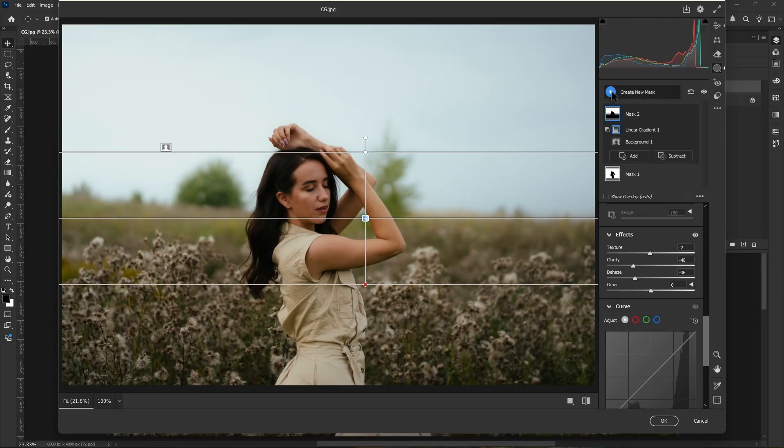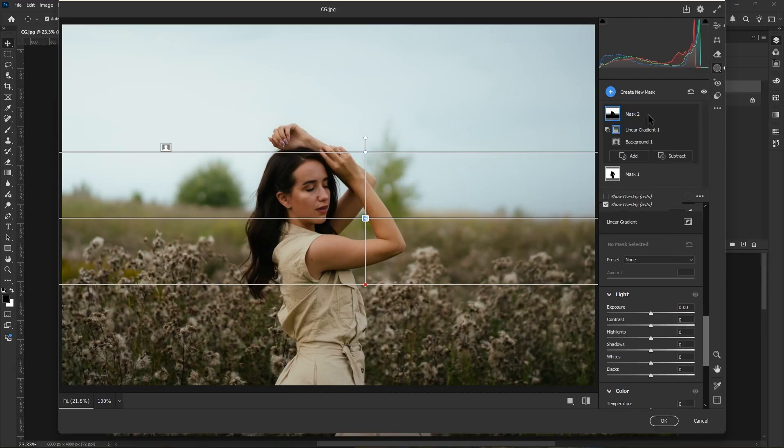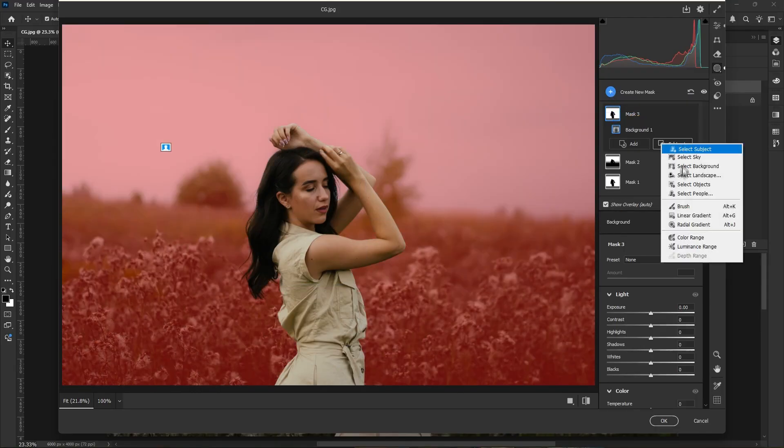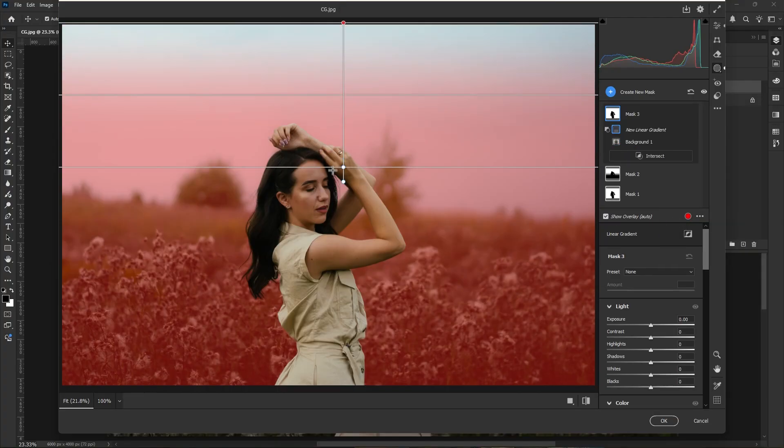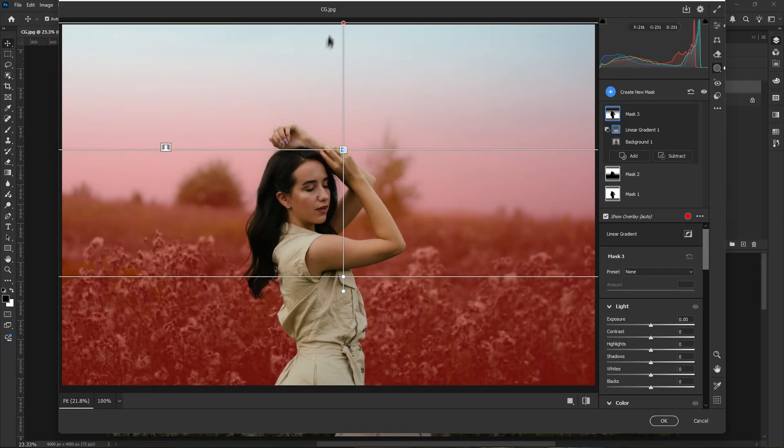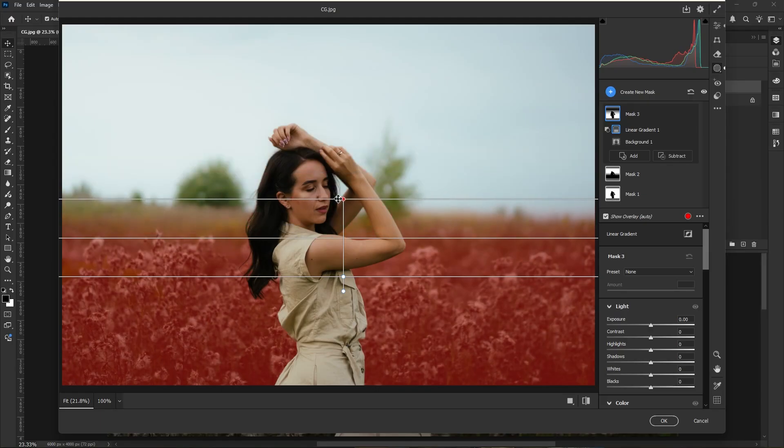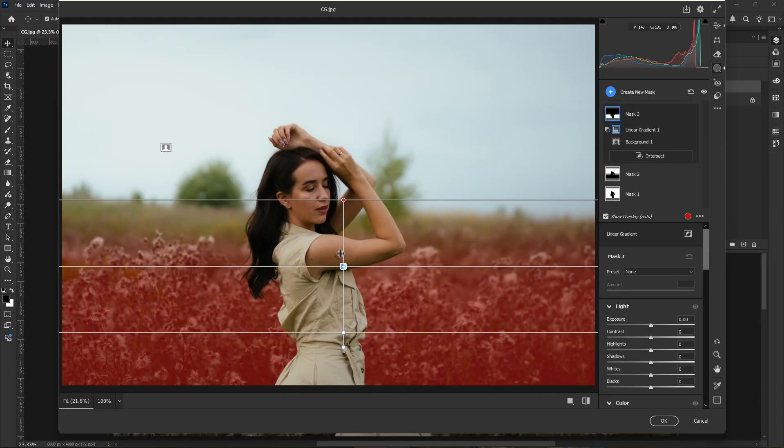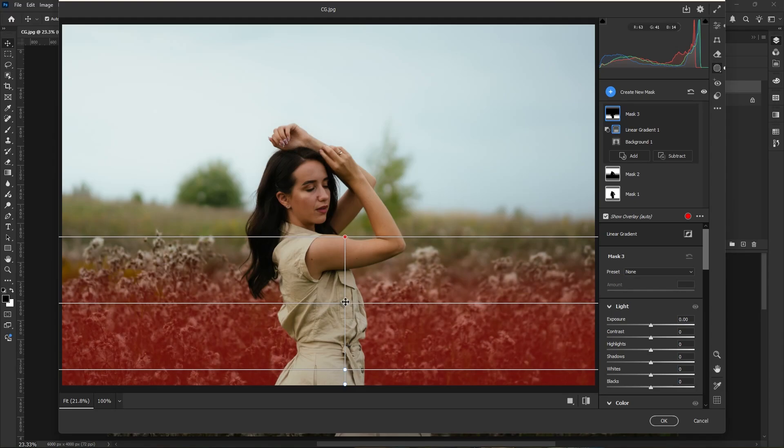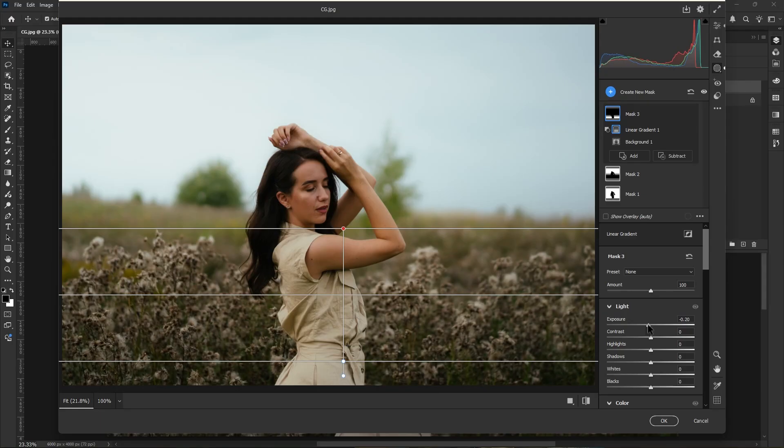Then again create background mask. Click on subtract, right click and choose gradient. Now this time we subtract the upper part from our mask selection. Hold shift to move in a straight line. Adjust the position of mask.